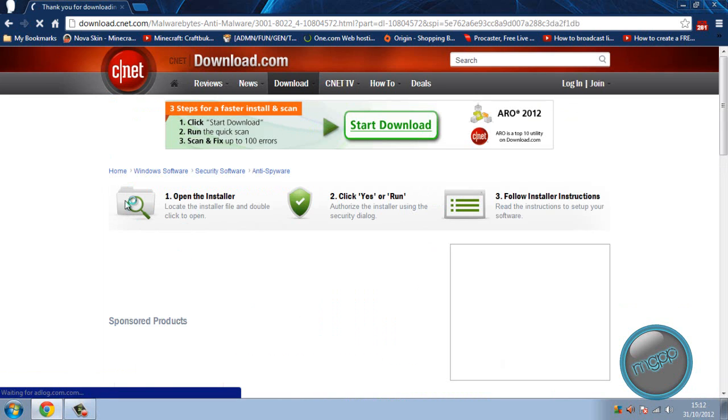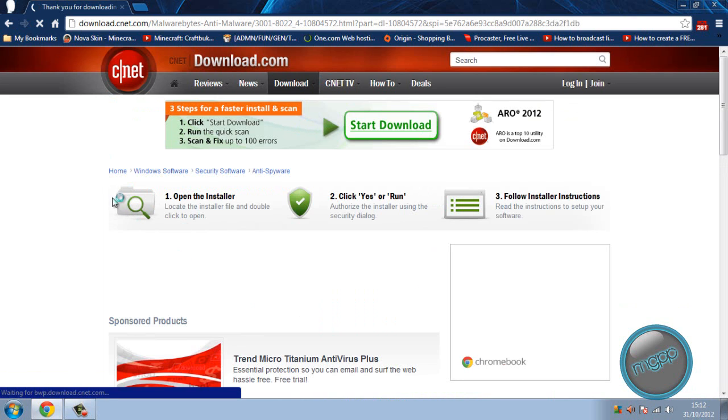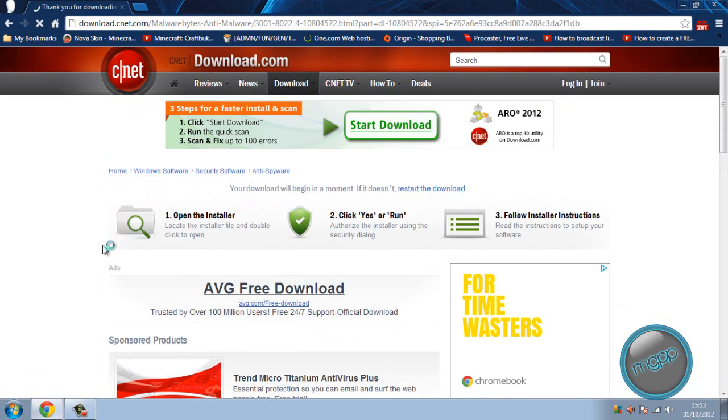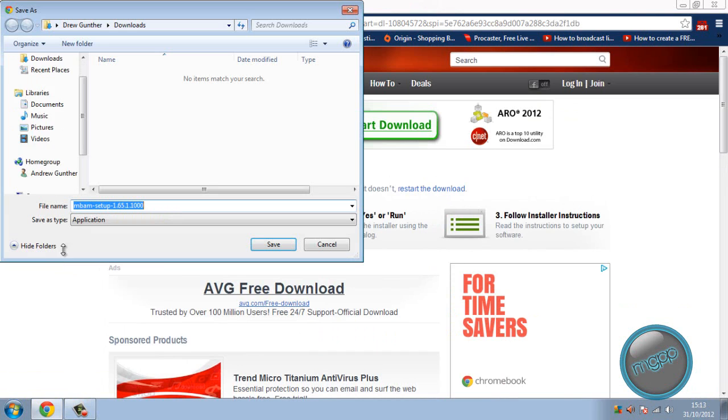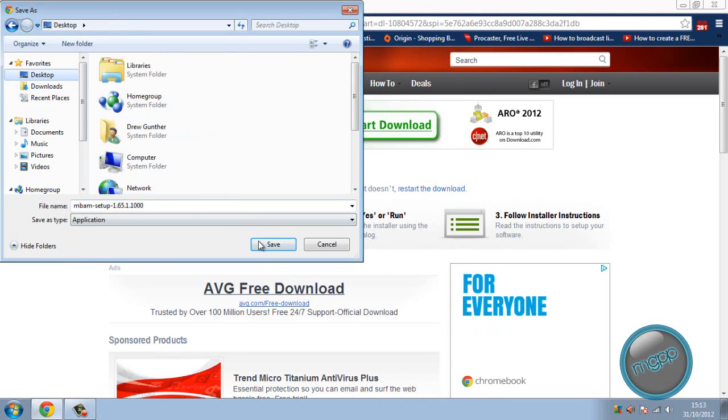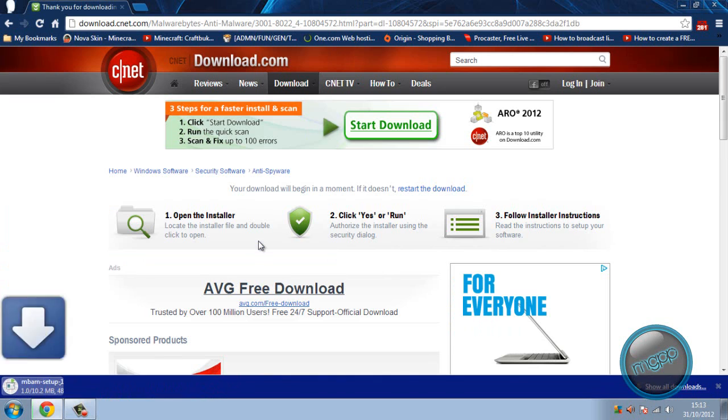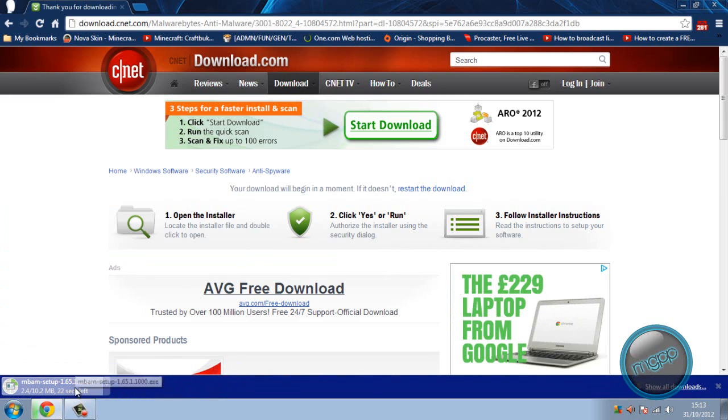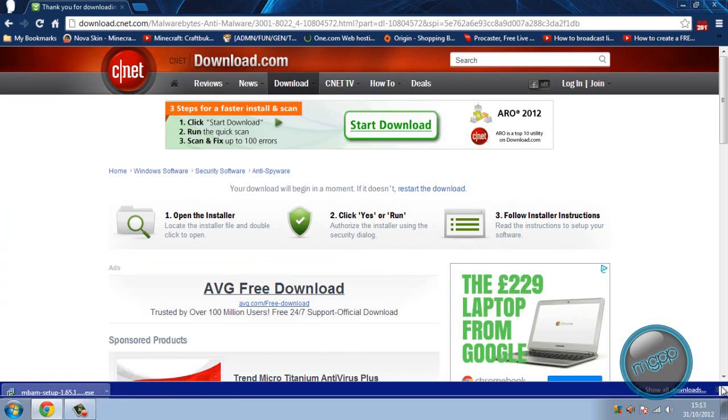We're just waiting for this to download. It should pop up. There we go. Let's just save this to the desktop. You can save it in downloads if you want. It's just going to take a few seconds to download. Okay, so now it's downloaded.